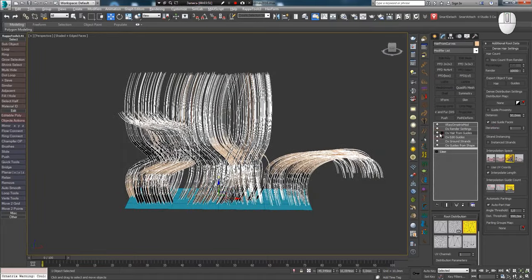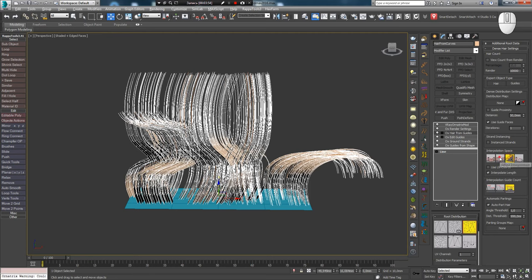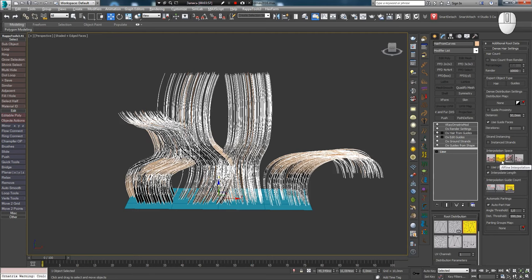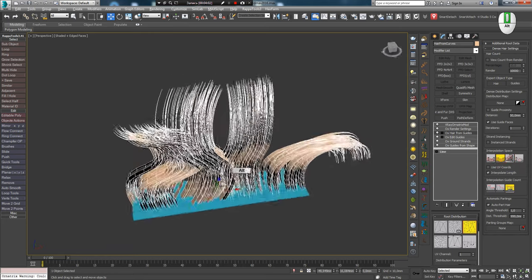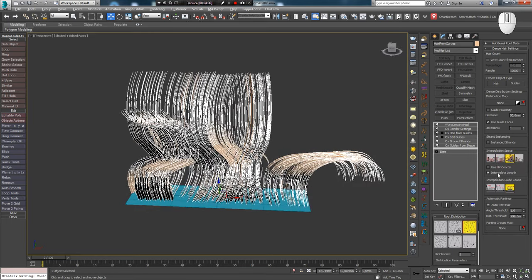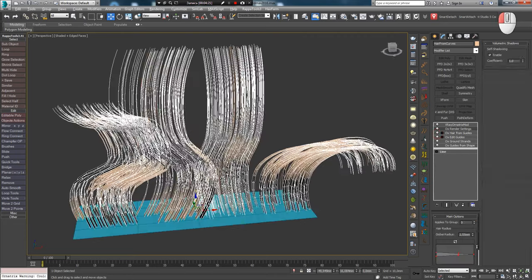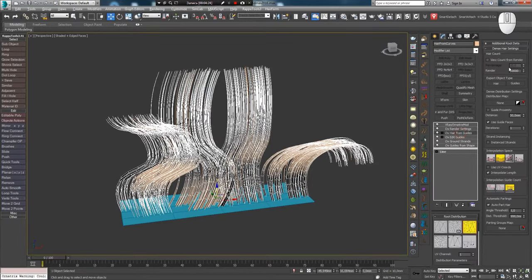You can also enable the Use Guide Faces option and notice even greater separation. For Auto Parting, it is better to use Affine Interpolation or Segment — they allow achieving a better result than Barycentric. Let's set Render Setting lower to better see the parting result and ViewCount to 100%.